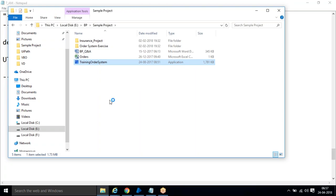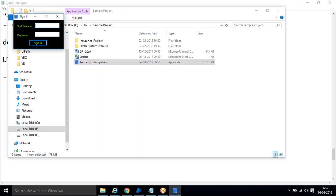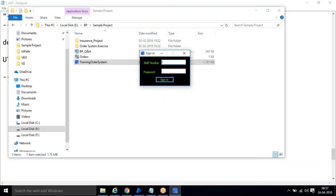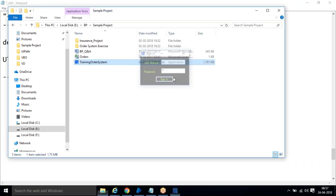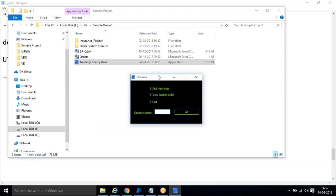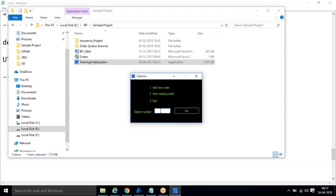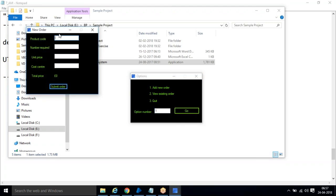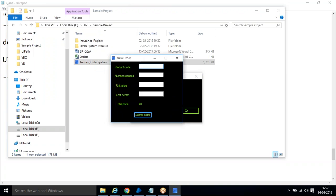Double click on that application. First we will go through the application. After that, we will see what all the options we have created. It is asking a staff number — BP — and then username and password. Once you give BP and BP as the username and password, it gives option number one: add new order.